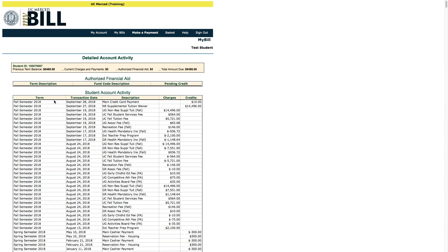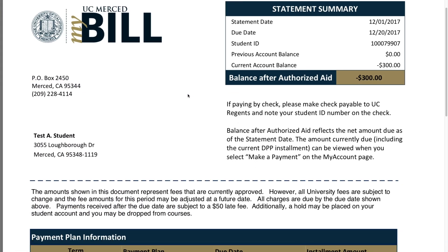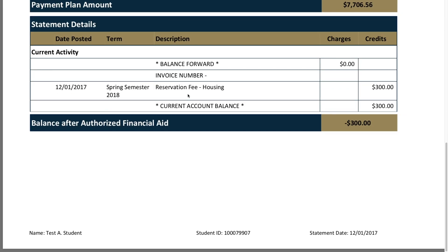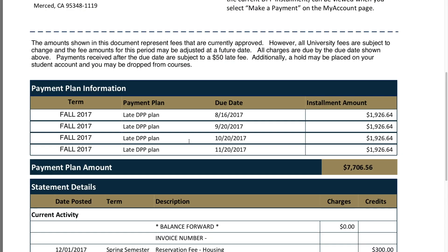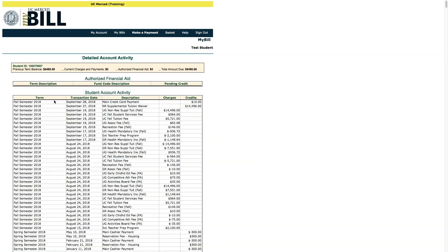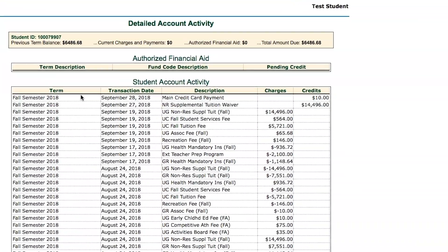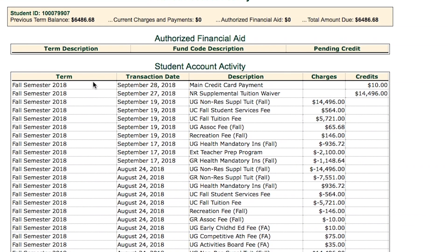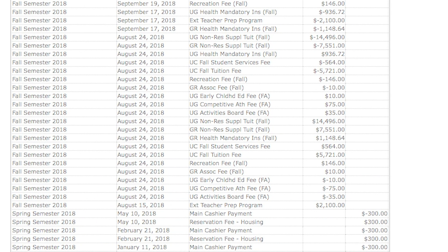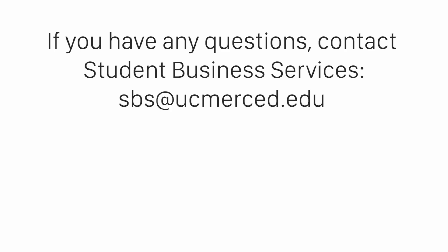In contrast, when reviewing your billing statements, it's important to remember that it is only a snapshot of your student account at a point in time. The information shown on your billing statement will not change and does not automatically get updated if new charges or payments have posted after the billing statement has been produced. When you review your Detailed Account Activity, the most recent activity will be listed at the top, but you can also see all of your activity since you started here at UC Merced.